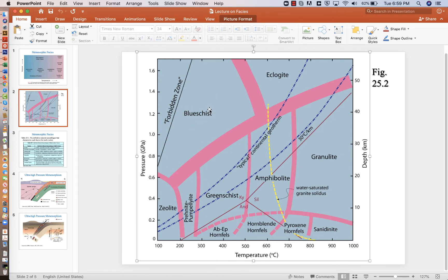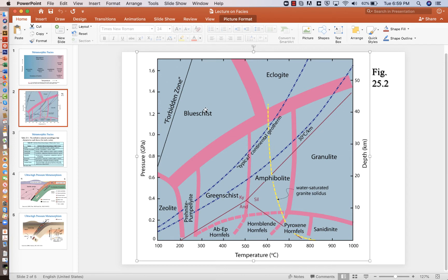This blue schist facies area is characteristic of a subduction zone. If you find blue schist, then you have to have a subduction zone. There's no other tectonic environment that will produce a blue schist facies rock. So these are very important. If we found blue schist facies rocks on Mars or Venus, for example, it would prove that those planets have subduction. On the other hand, if we don't find them, then it would indicate that those planets never had subduction.